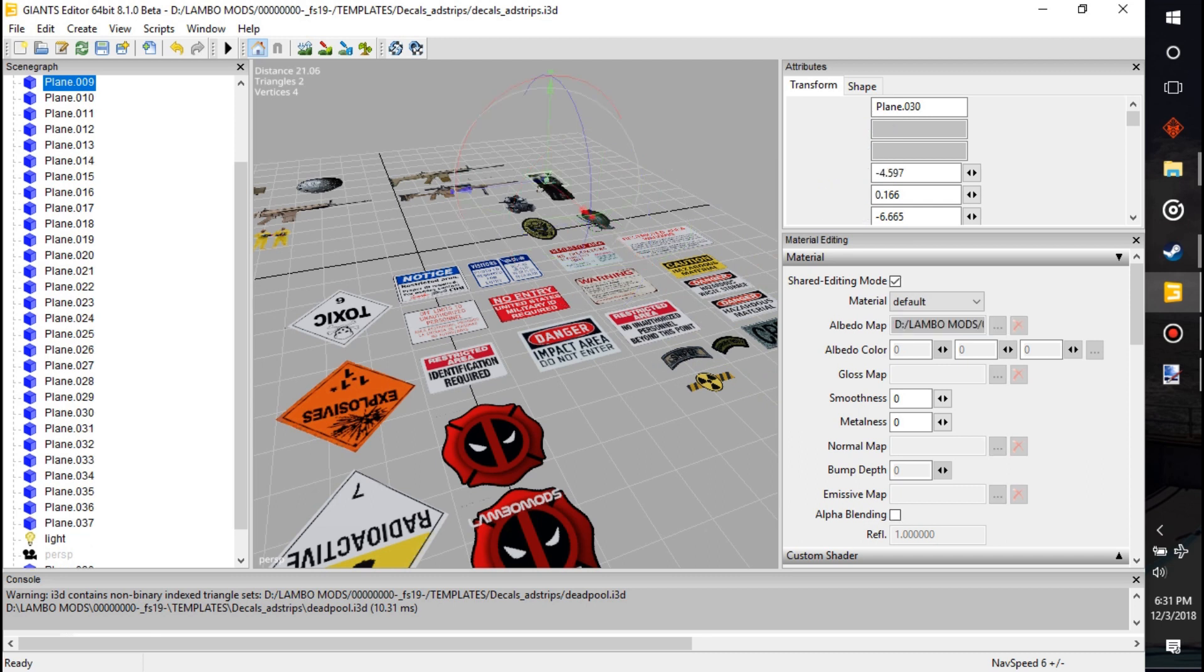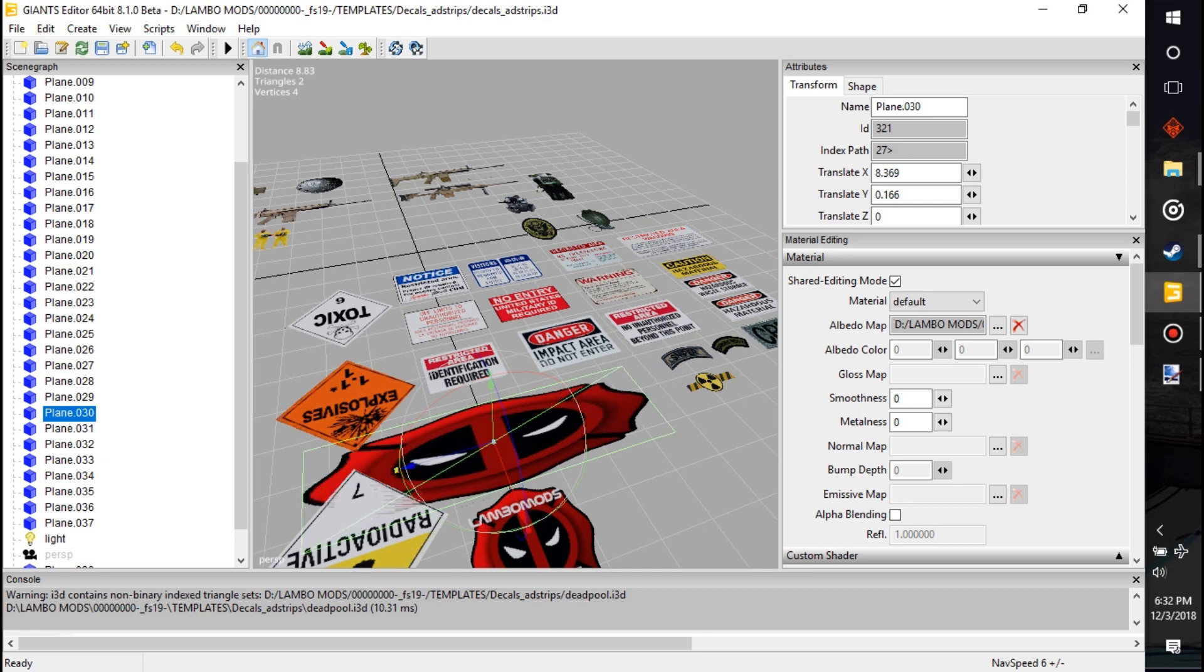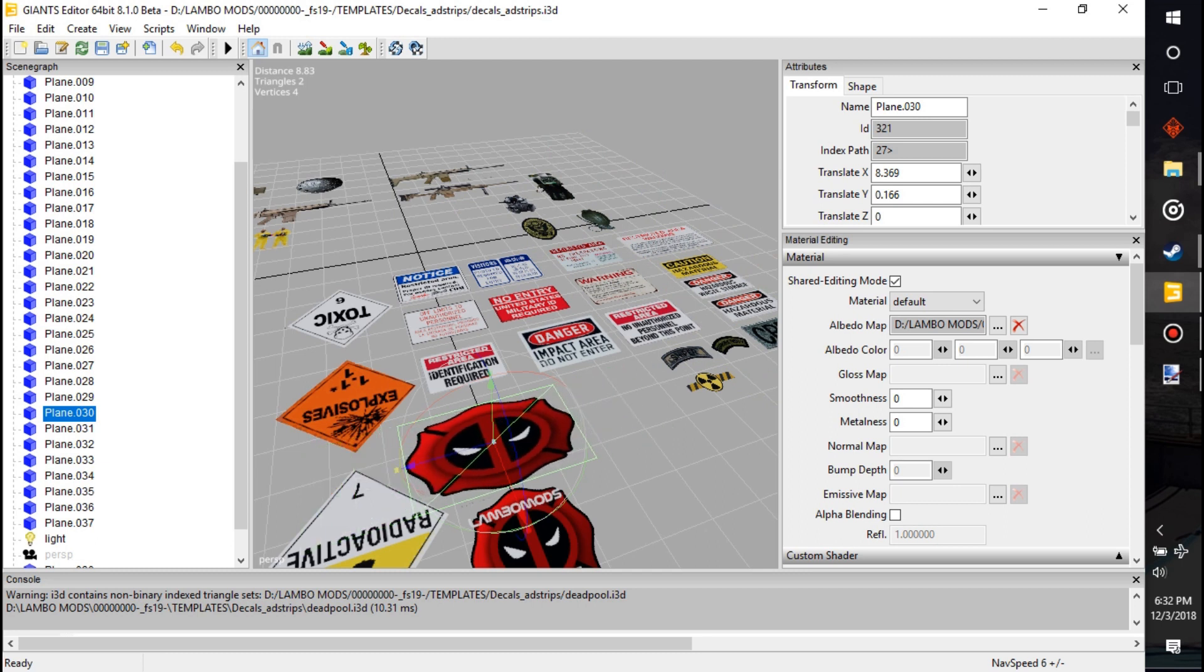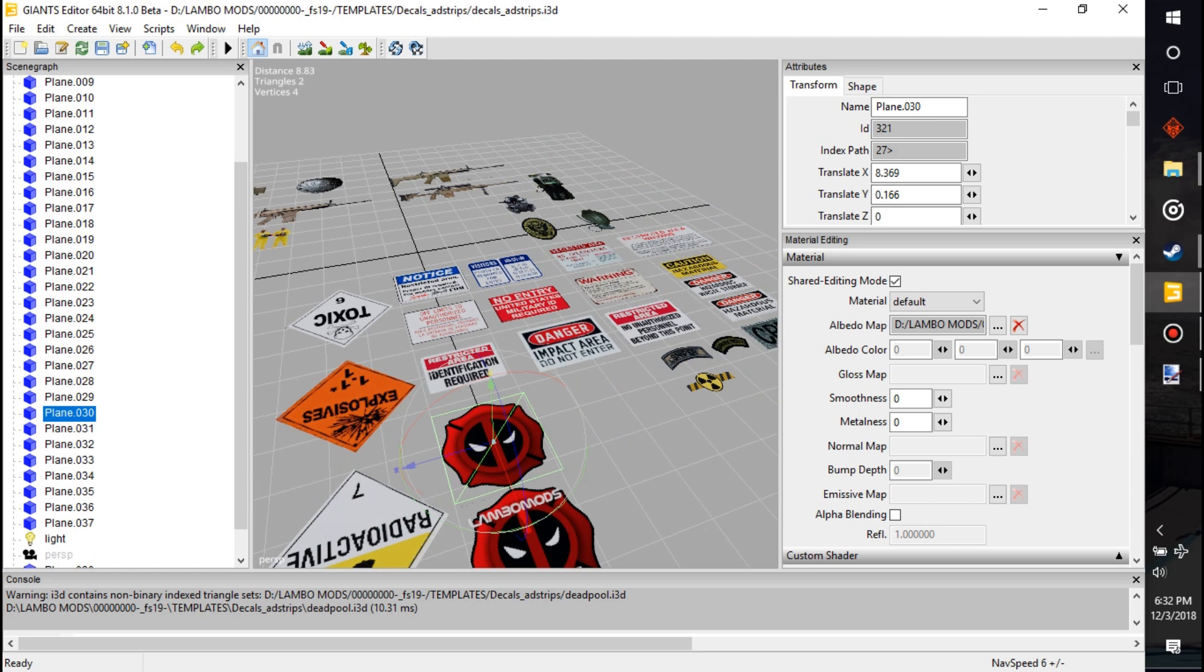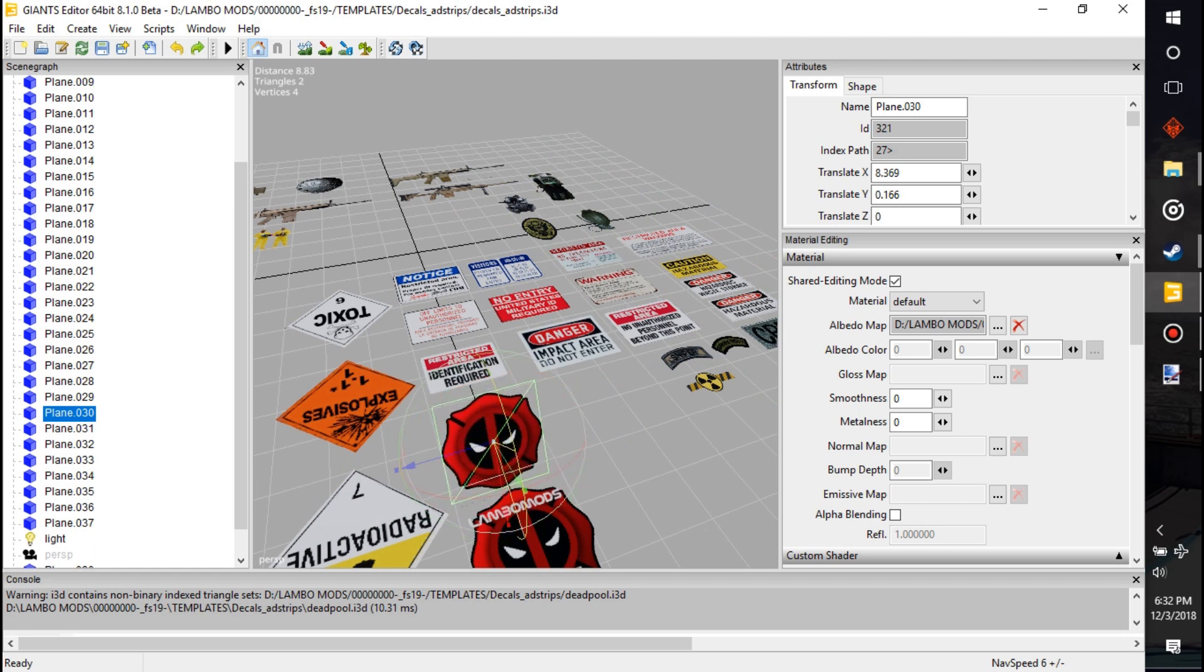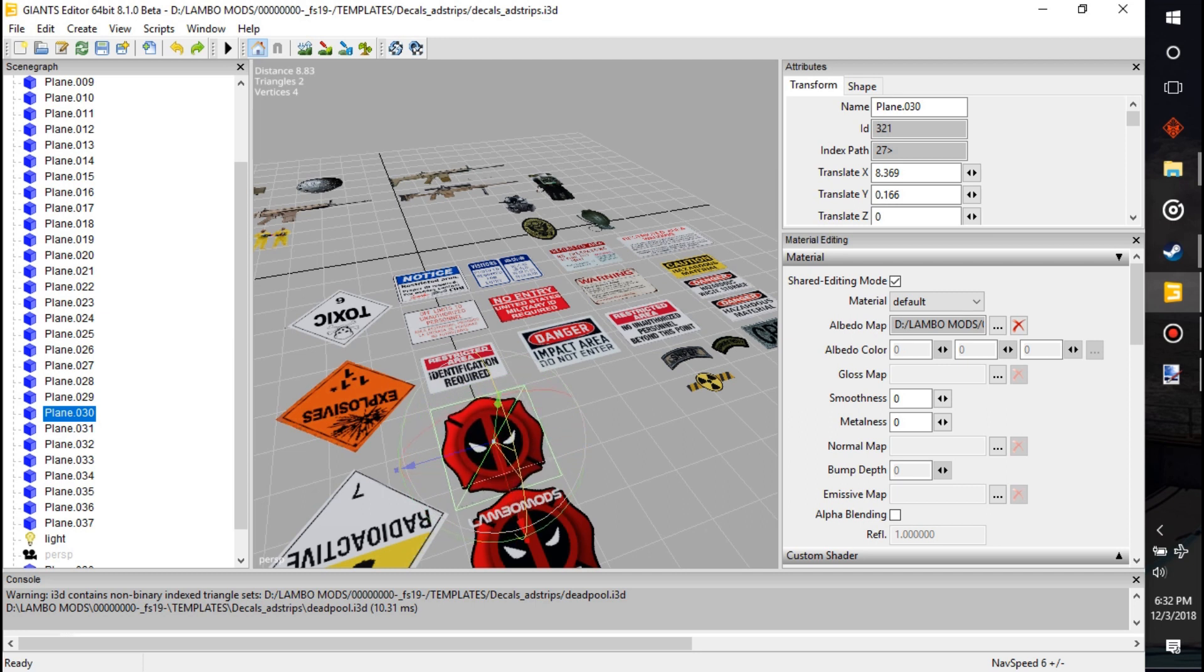You can make these bigger, smaller, stretch them up and down. They do not get thicker. It's flat. You can rotate them, so like if you want to put them on the side of a building or on the side of a truck or something like that, at the back of a window. You know, you want to put this Deadpool one in the back of the window.